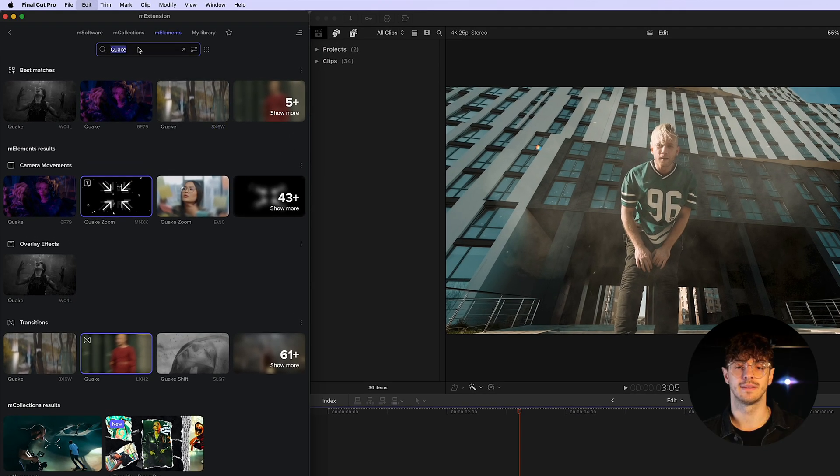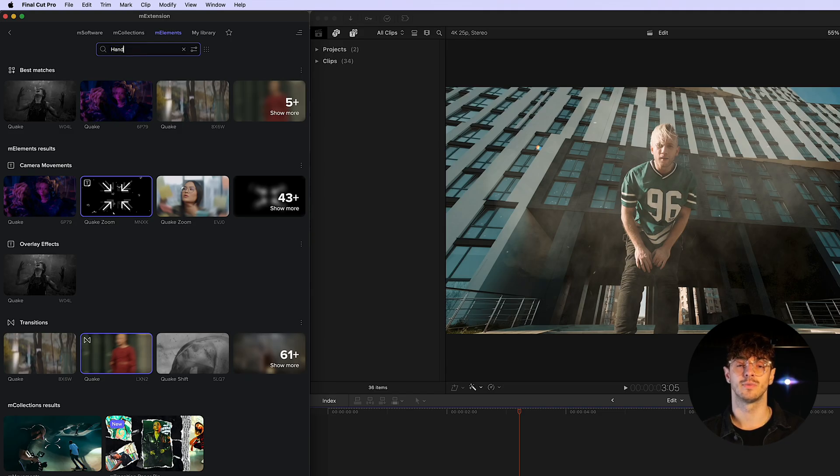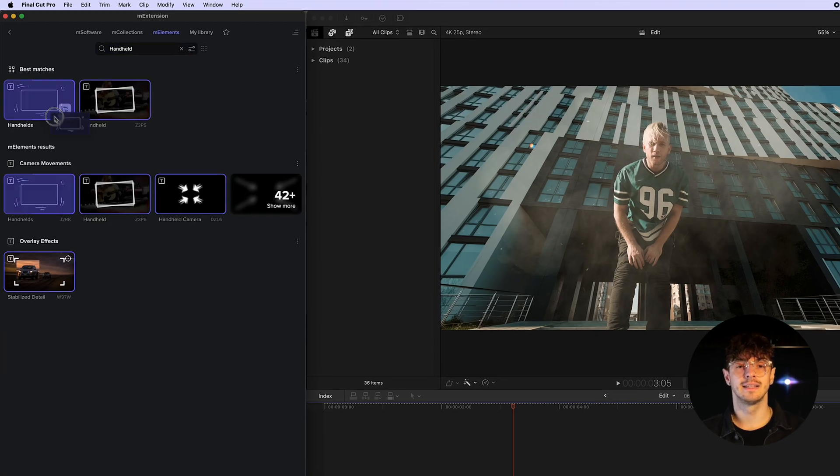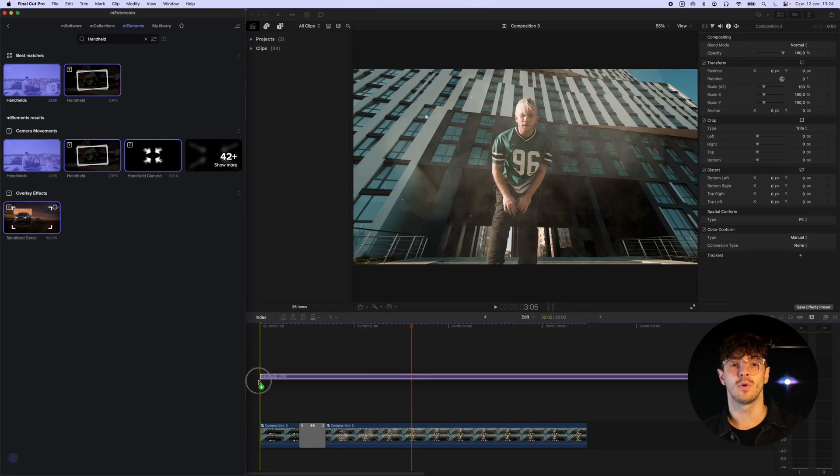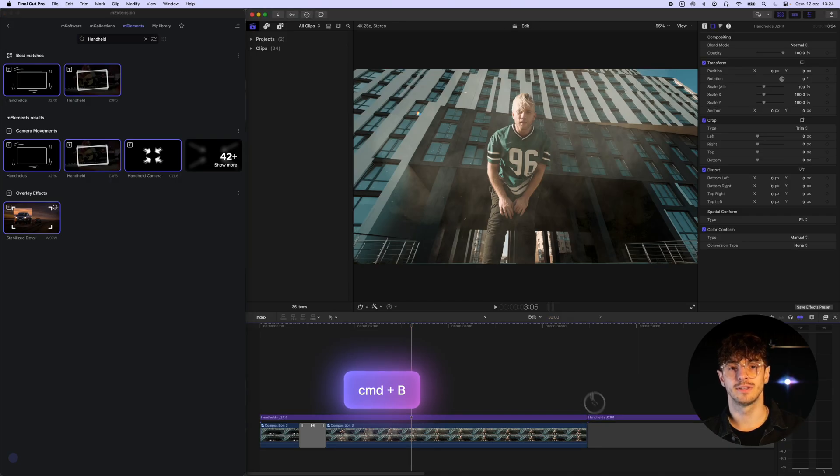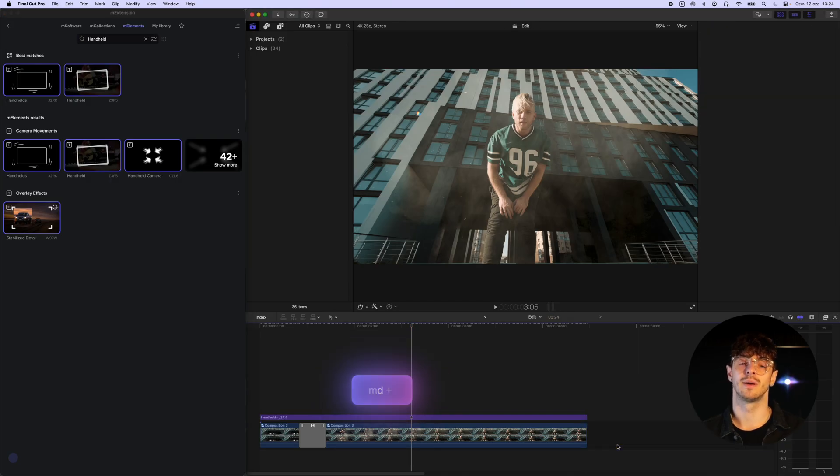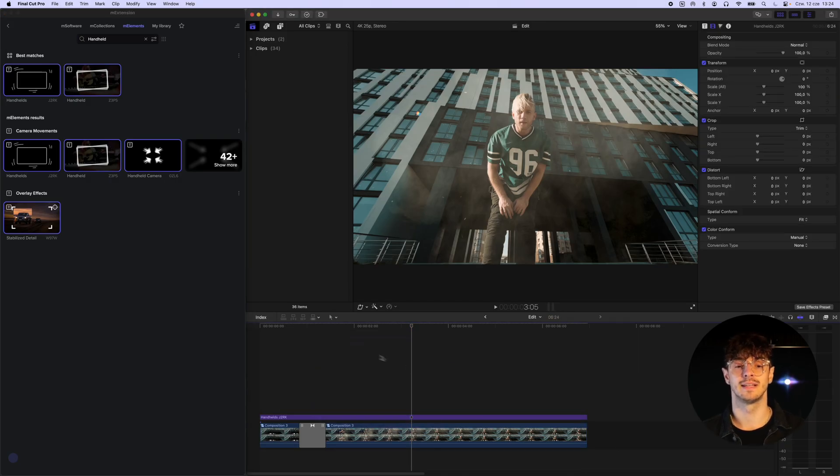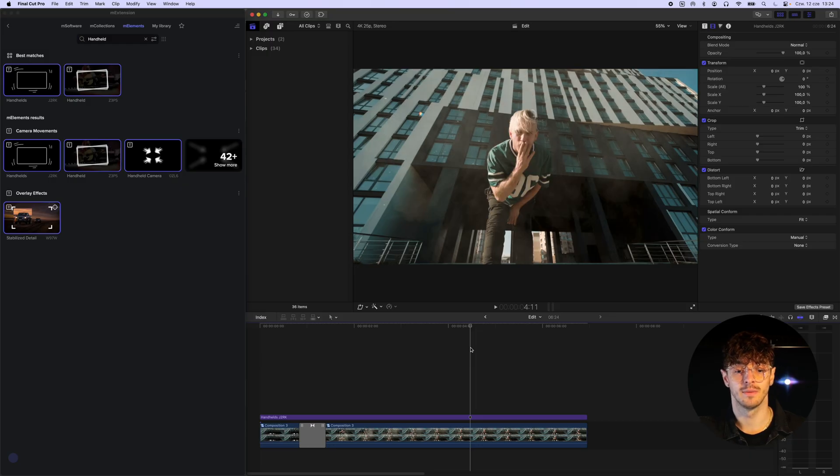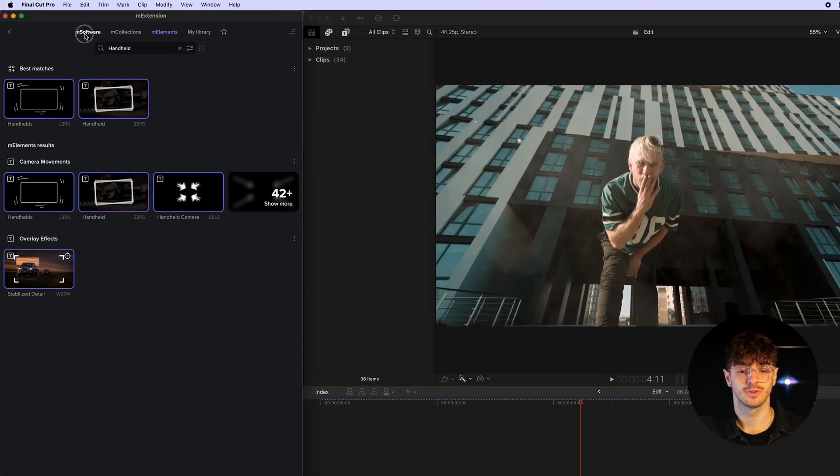To make the composition even more convincing, let's add a handheld effect to give the whole scene subtle movement and the impression that it wasn't shot using a tripod. These kinds of tricks also help give the entire animation a more cohesive look.